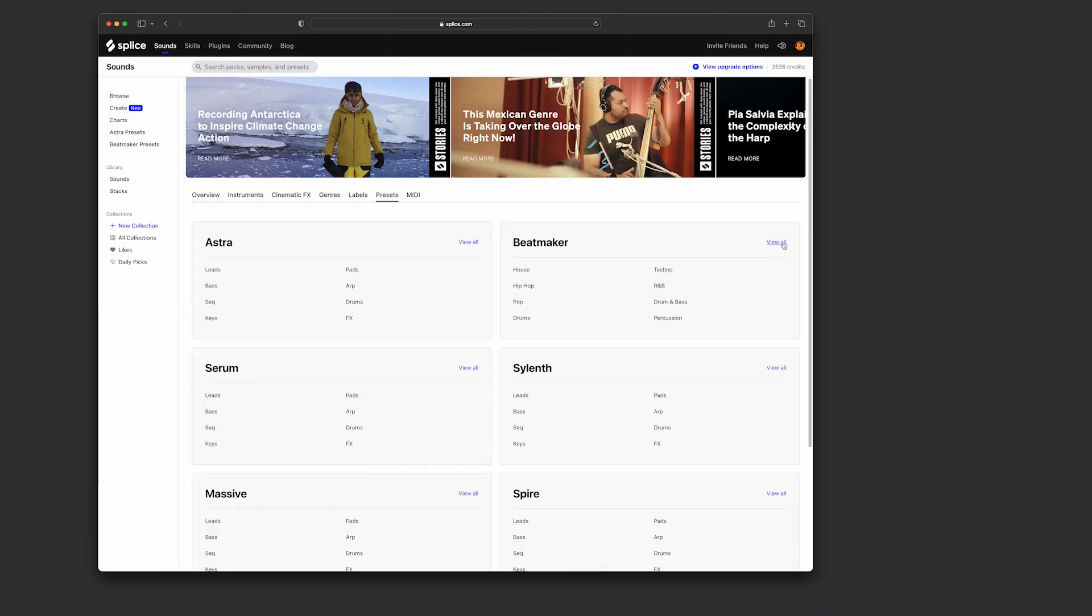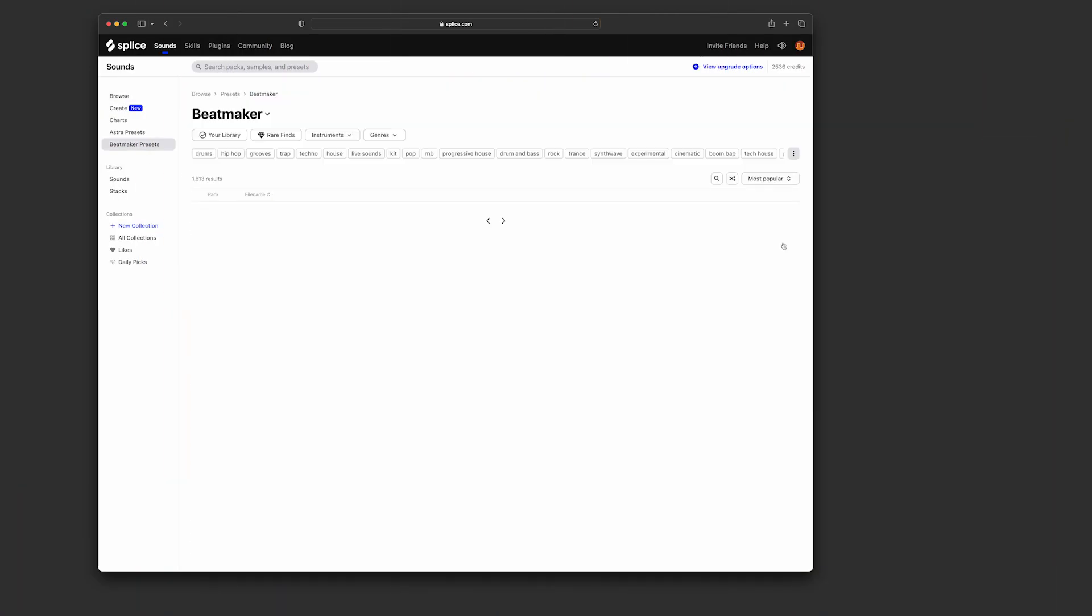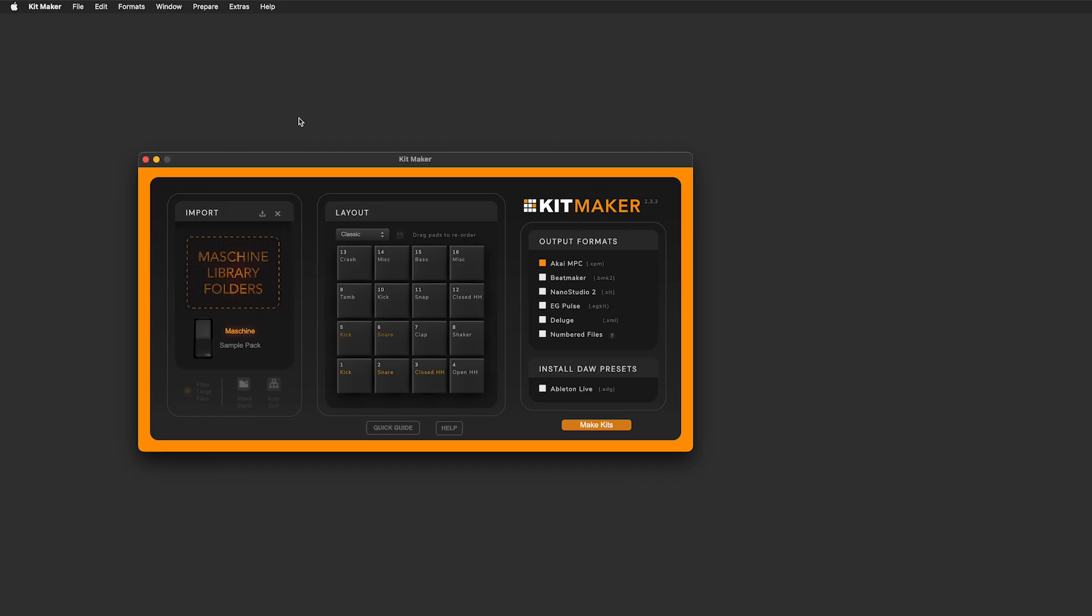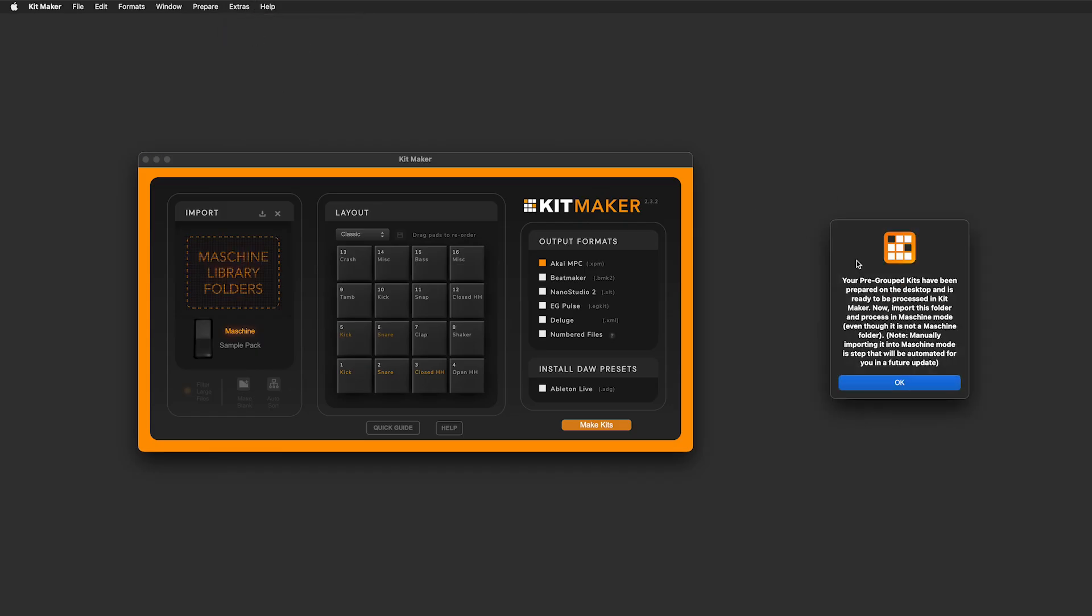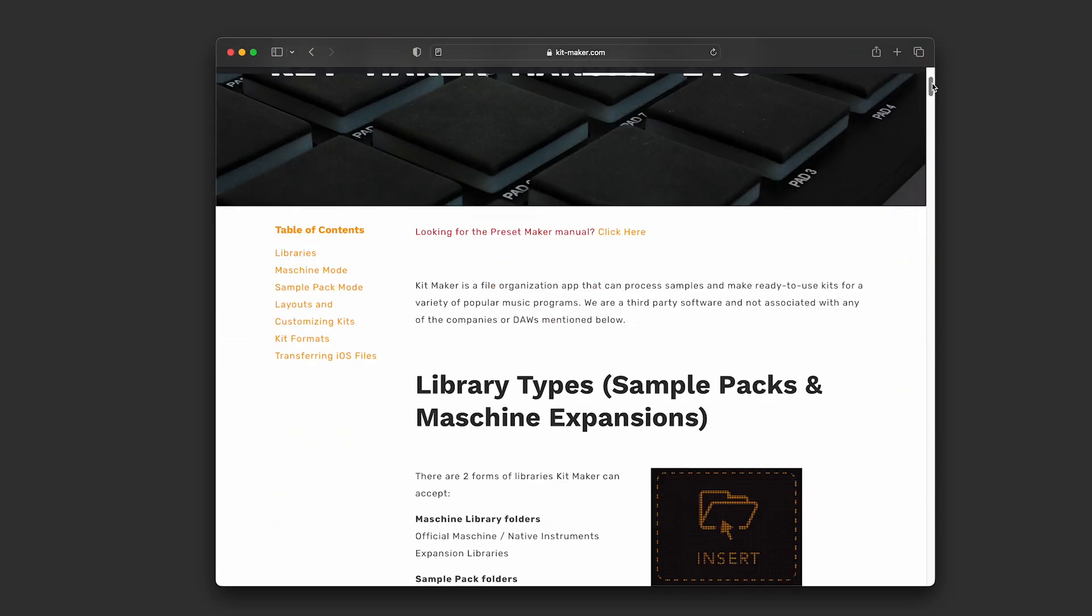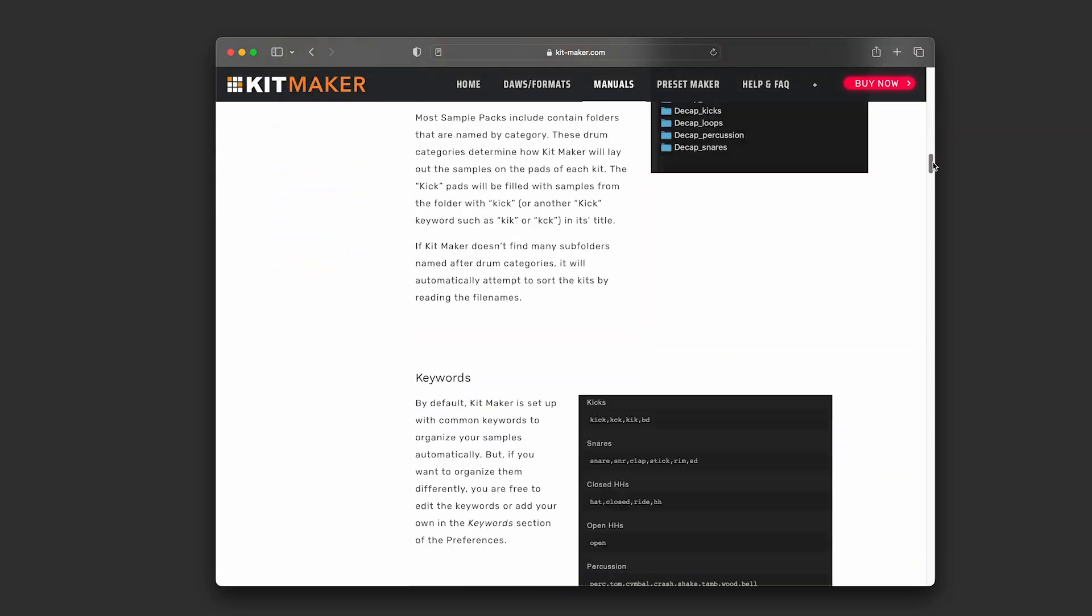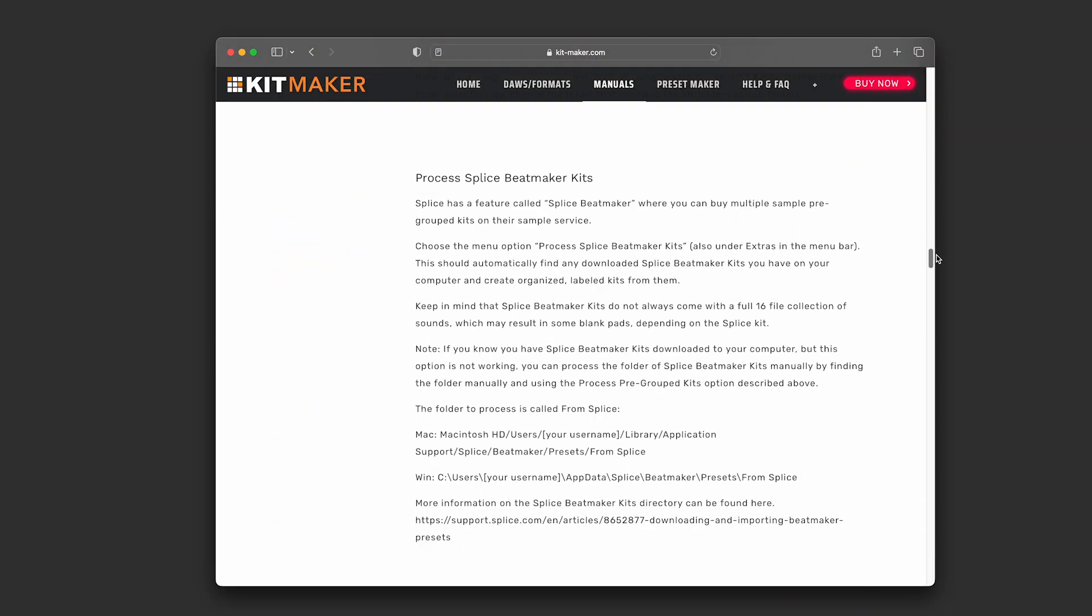It's also easy to process splice beatmaker presets into kits. If you have them downloaded to your computer, Kitmaker can find the default directory and process the kits. There is more info on this in the Kitmaker manual.